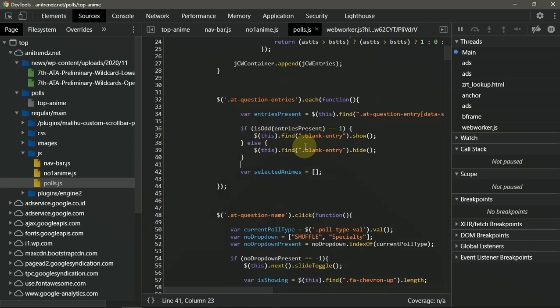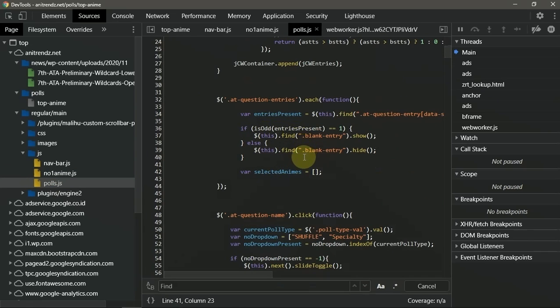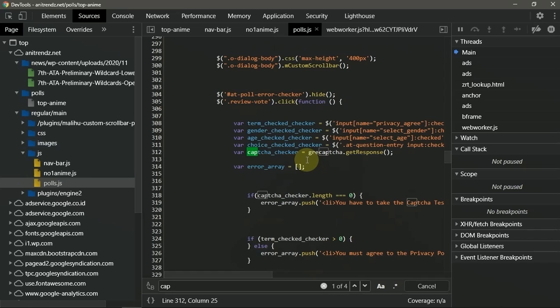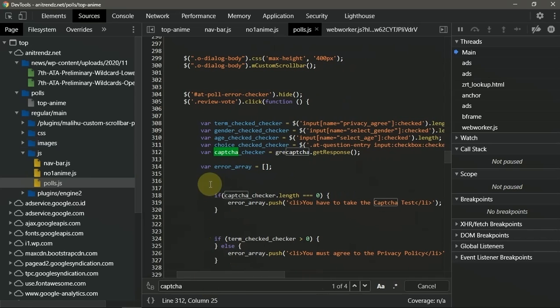So you need to analyze this one one by one, or find with the corresponding keyword such as captcha or checker. Checker, there we go.